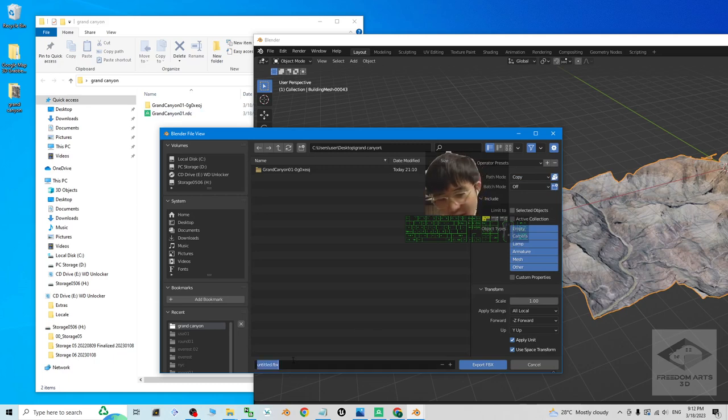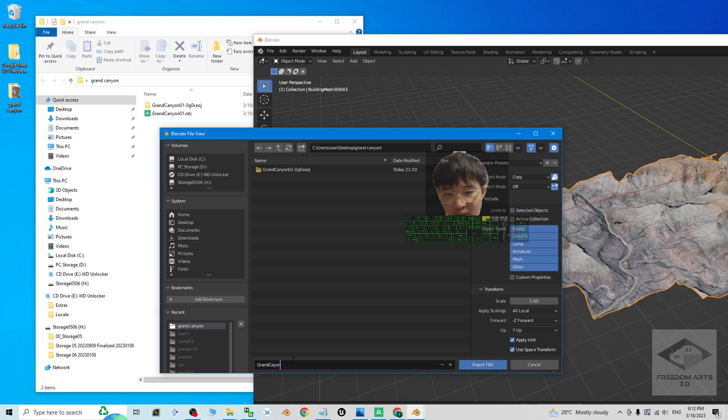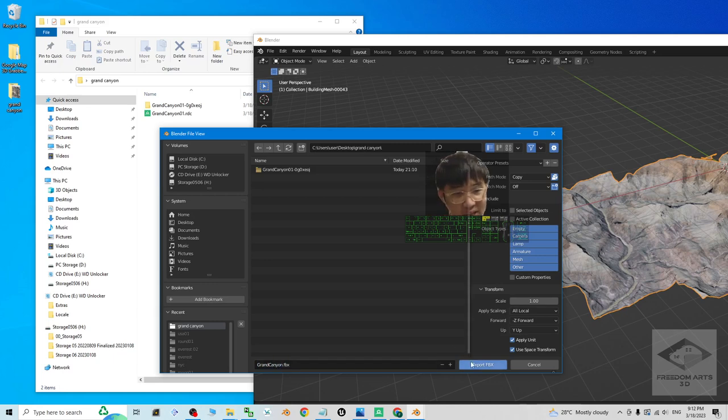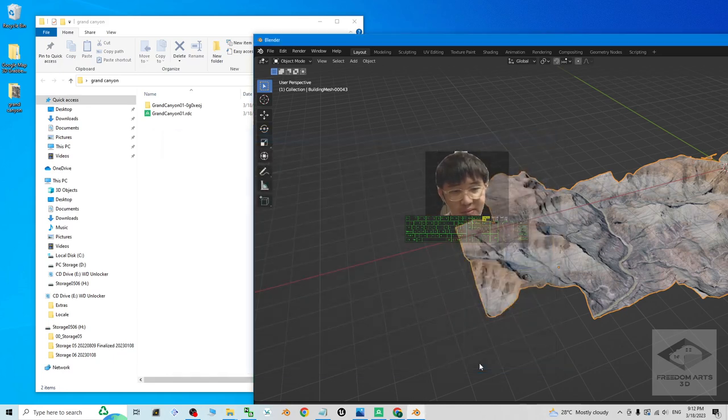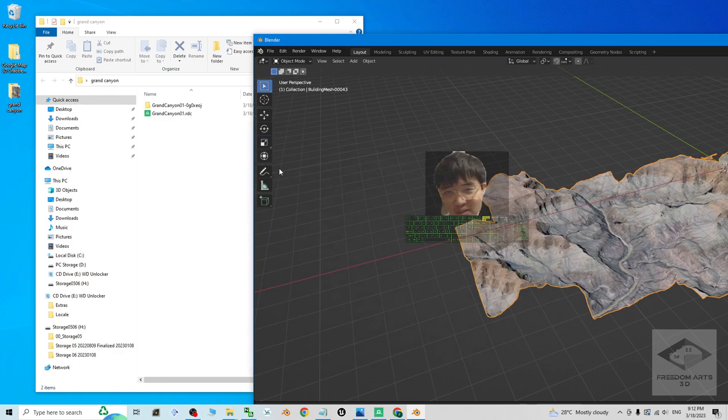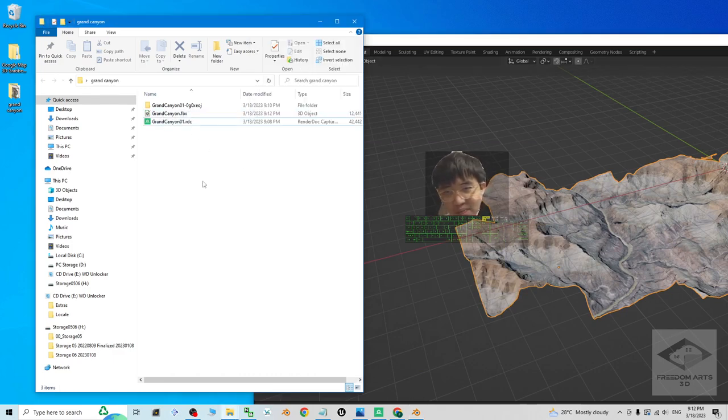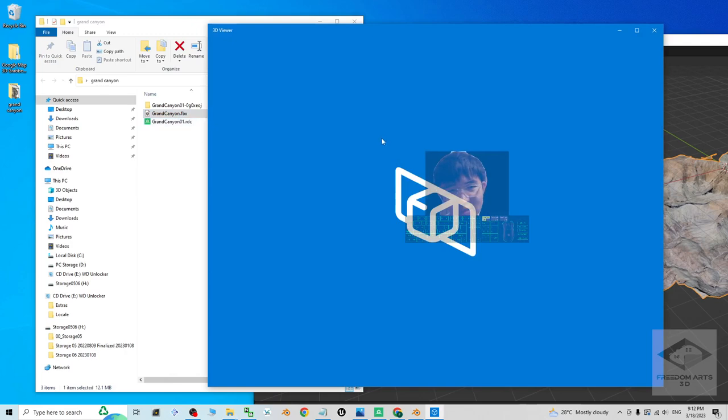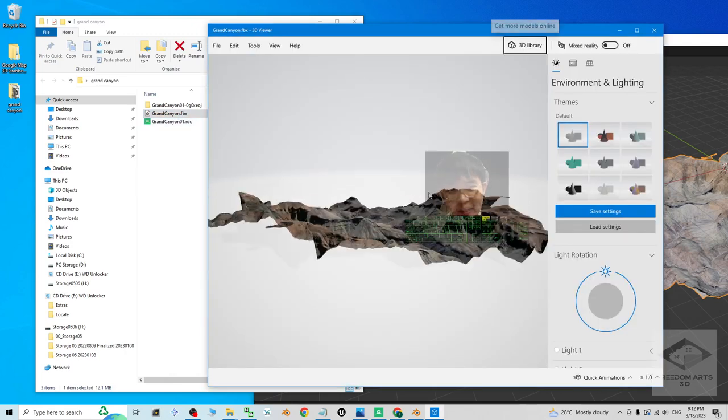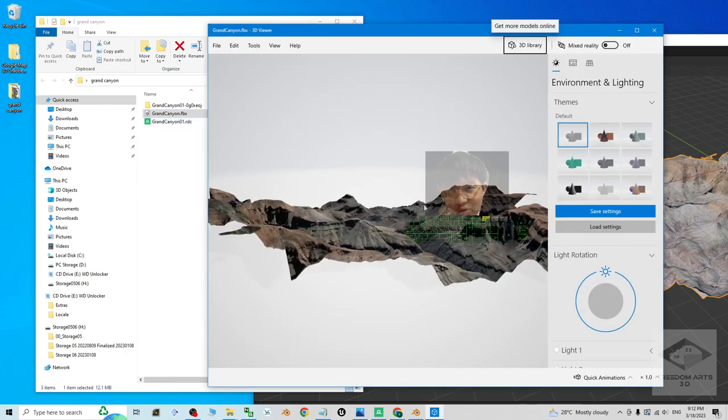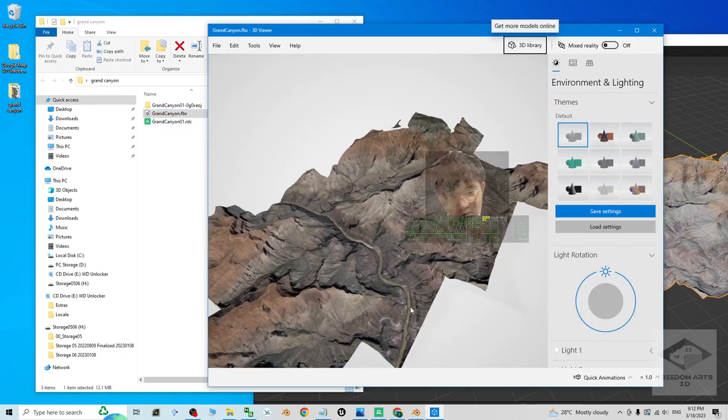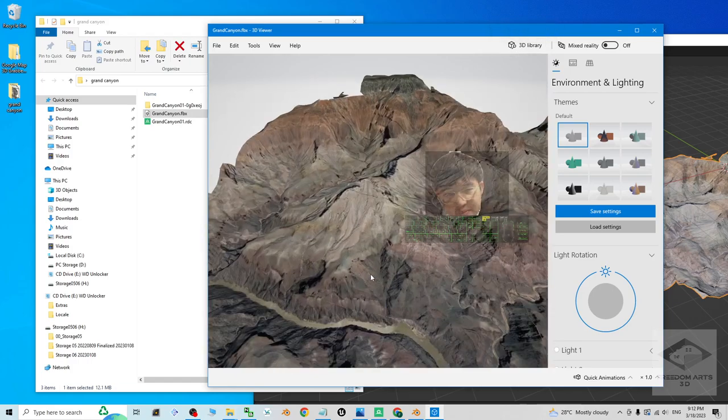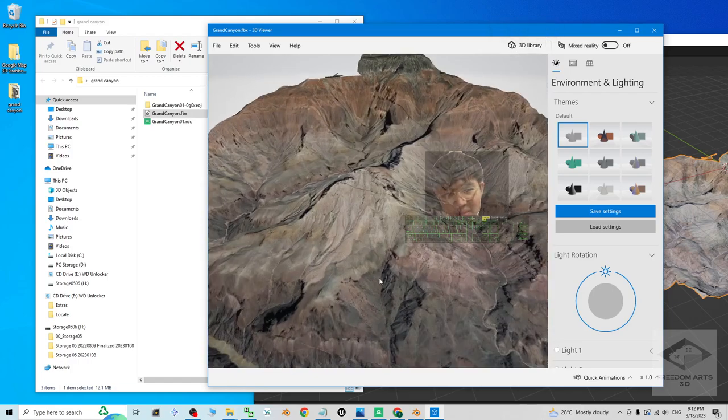Then the file name, I'm going to name this as Grand Canyon. Now I click export FBX. It is going to export here. If you double click to open, then it is going to open by using the 3D viewer of your Microsoft Windows.